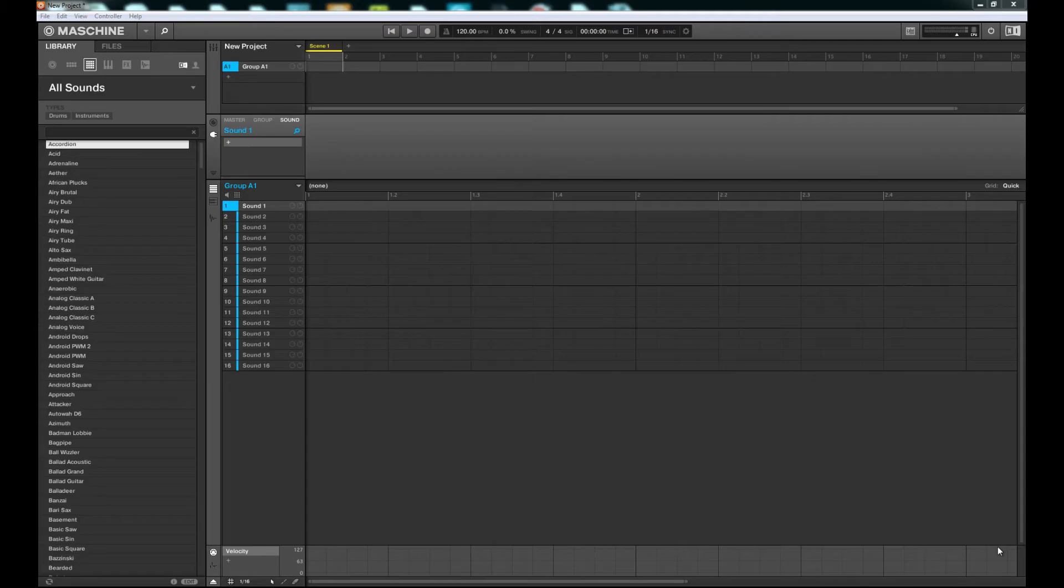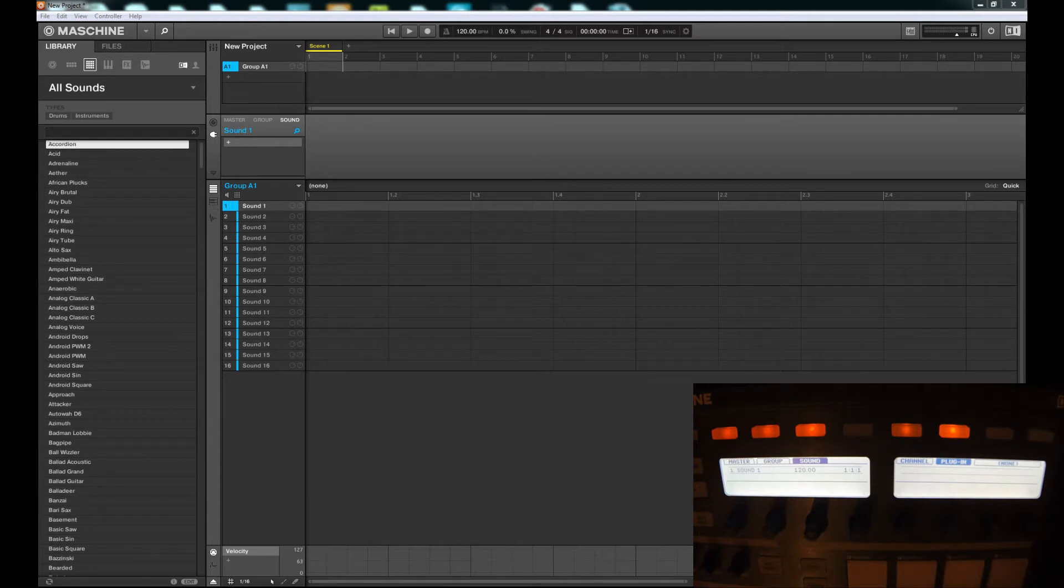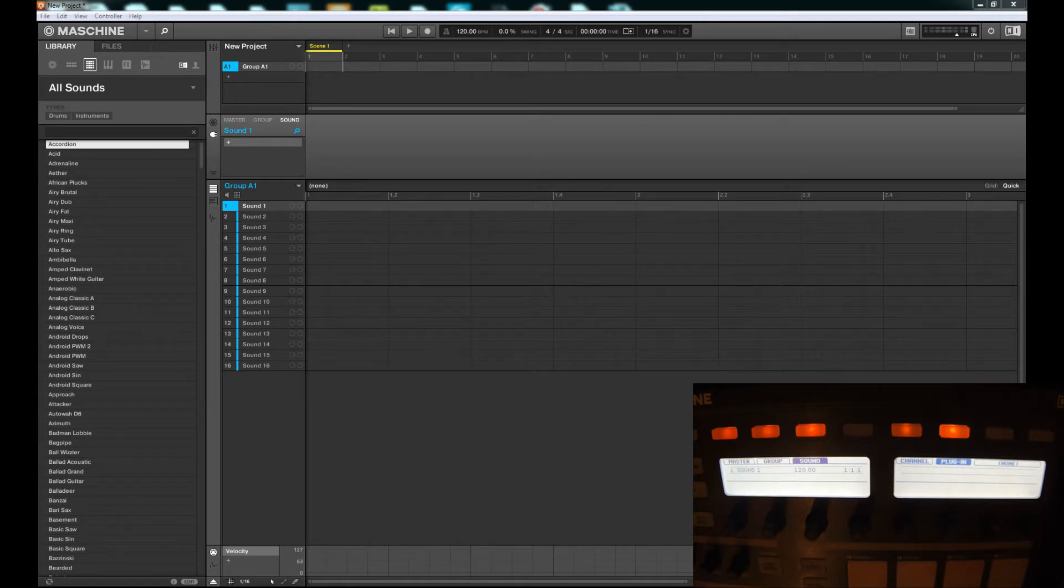Hey guys, this is D Flash and we're back with another video. This week we're going to take a look at the brand new Machine 2.0 that Native Instruments just released. With this new update they've added a lot of great things, so we're going to take a quick look at those and then over the coming weeks we'll take a more in-depth look at everything.